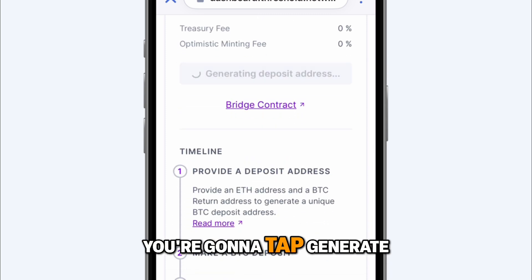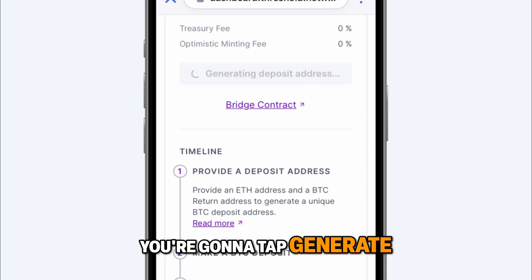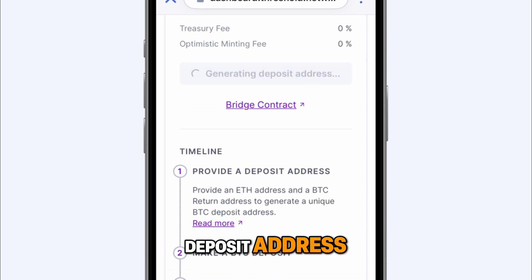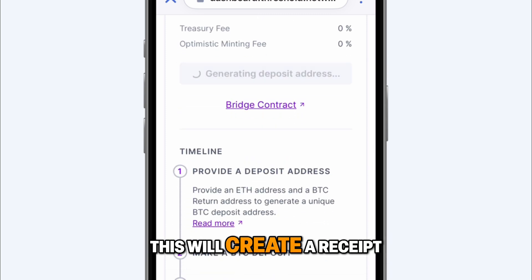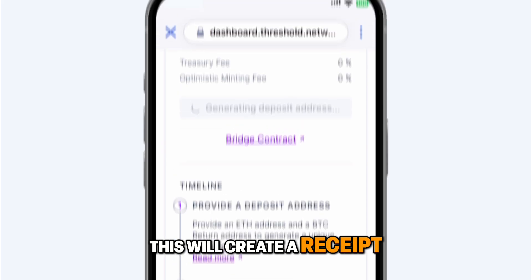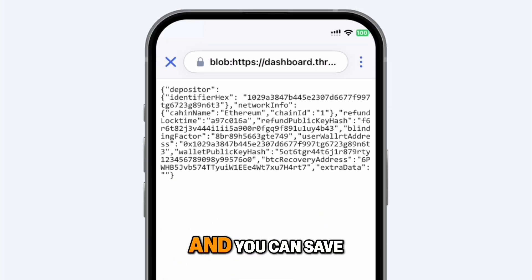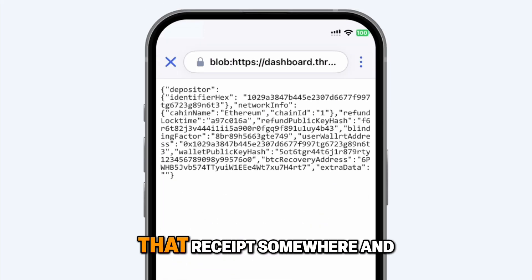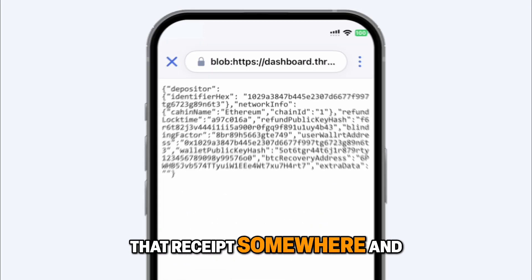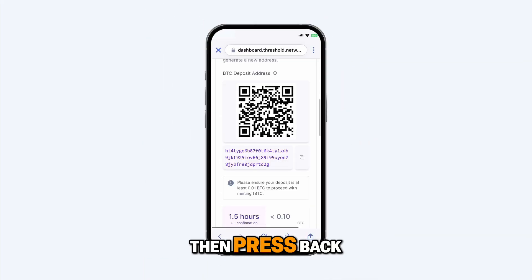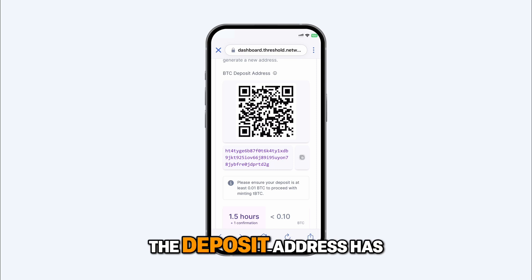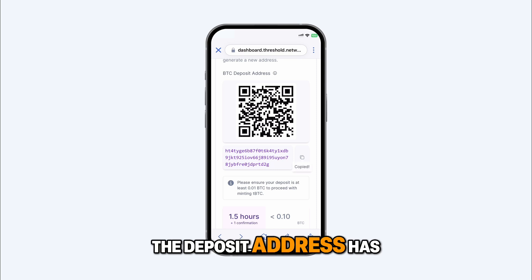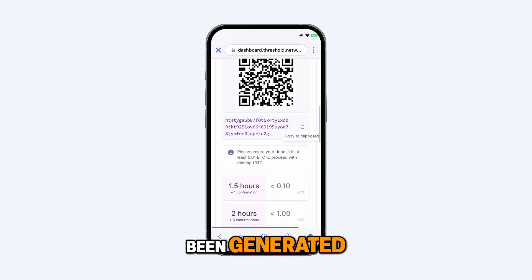Once you've done that, you're going to tap generate deposit address. This will create a receipt — you can save that receipt somewhere and then press back. You'll see that the deposit address has been generated.